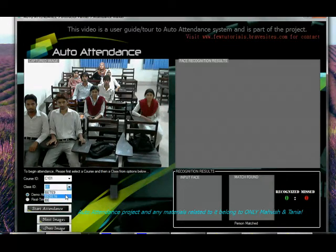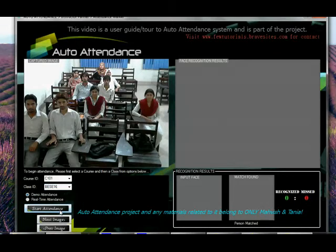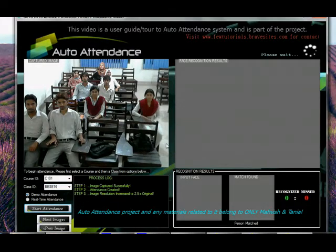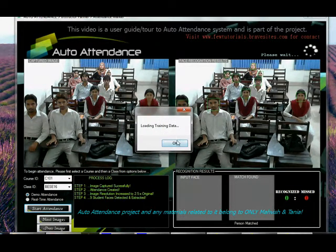Okay, let's try BE16 on this. Let's see what the results are. Start attendance — again detecting the faces, the process log is showing, and the faces have been detected successfully, again 100%. Now loading the training data.